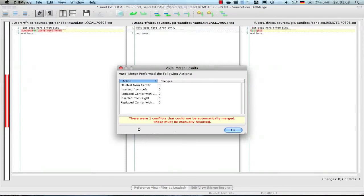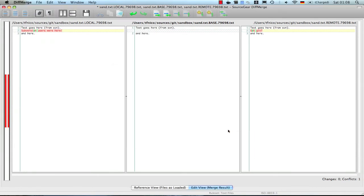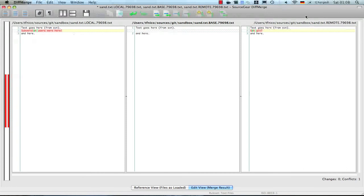DiffMerge tells me that there was one conflict that could not be automatically merged — these must be manually resolved. I've got my final result file in the middle. On the right I got the changes from the remote source, which is interesting because this is actually the git commit. And on the left side we got the local source, which is the subversion commit. Now you would think it was the other way around, but due to the way rebase works, my branch is first updated with the latest commits from the subversion side, and then it tries to apply my local commits as if they came from a remote repository.